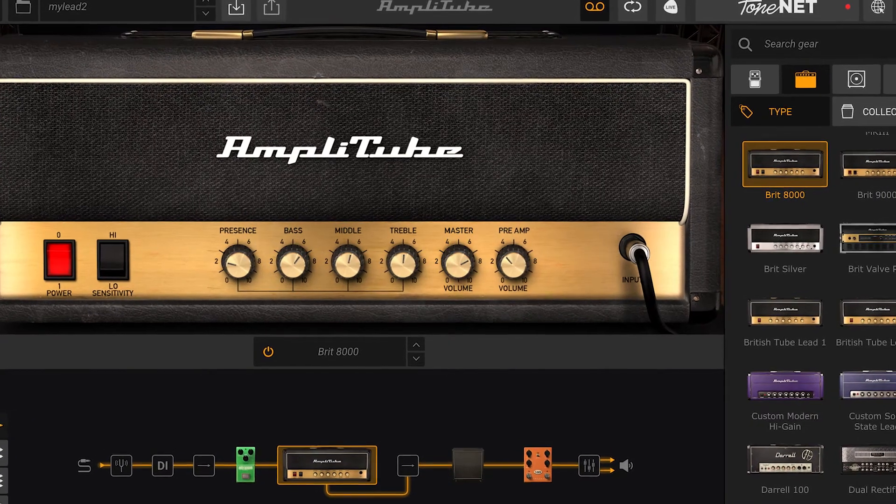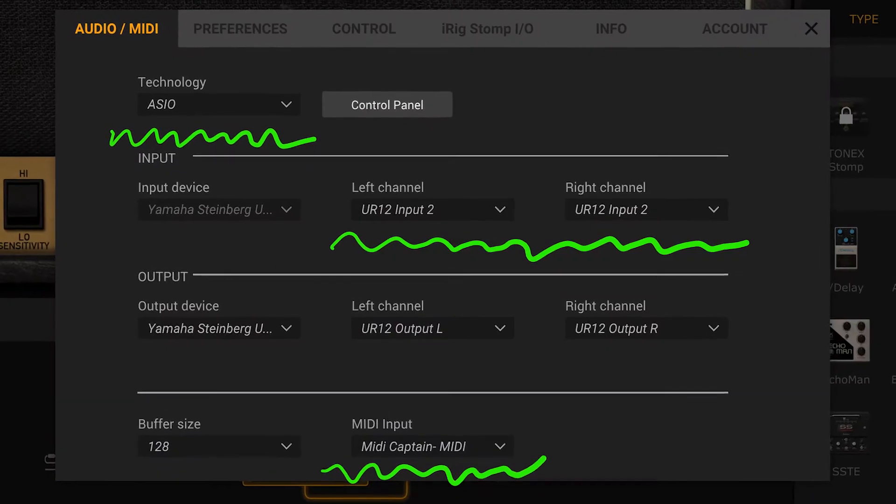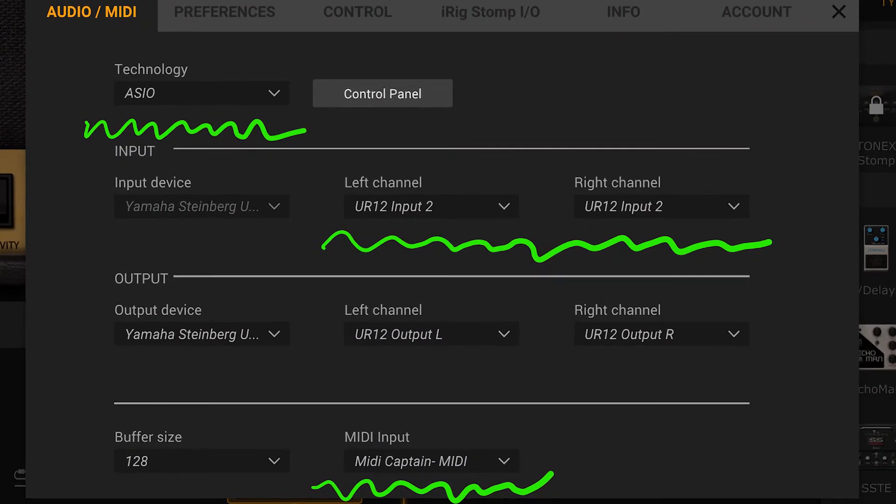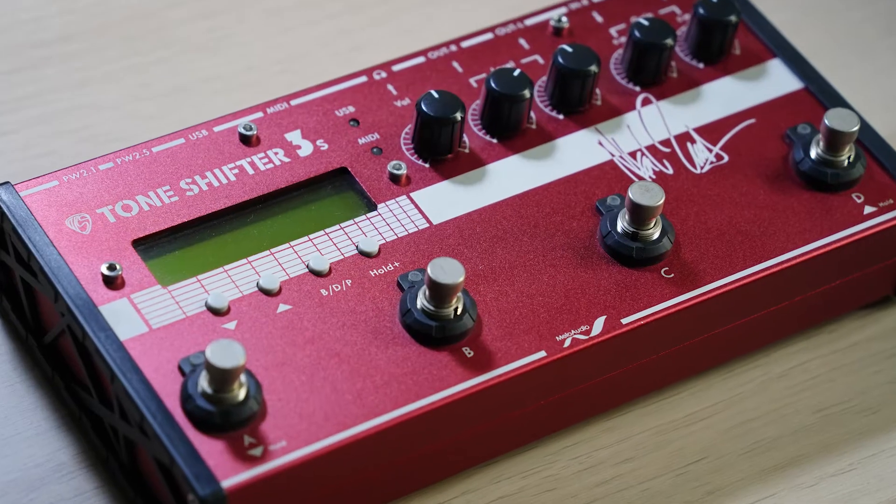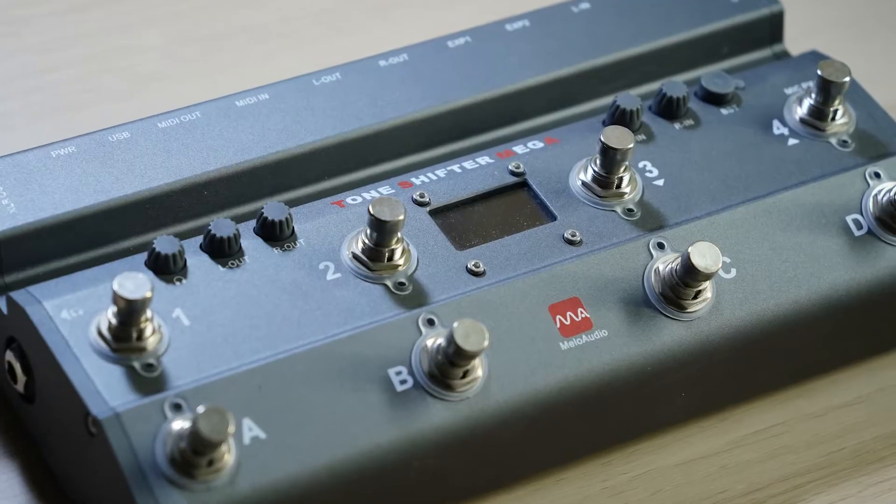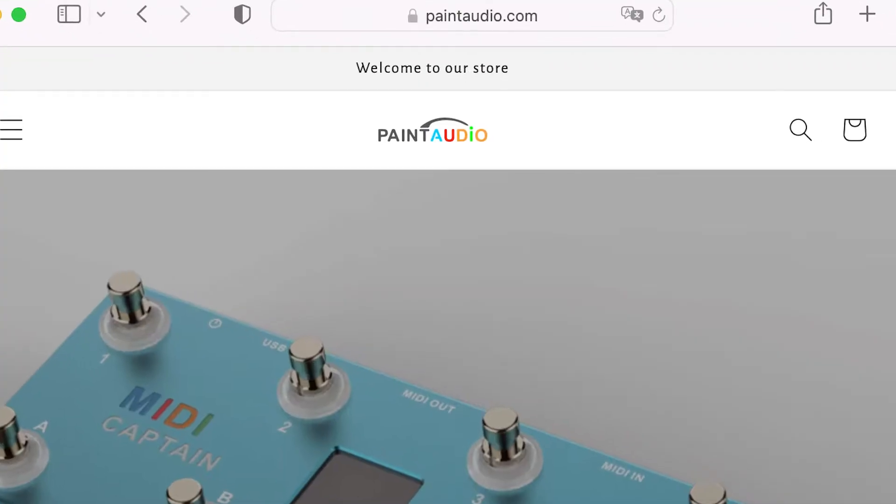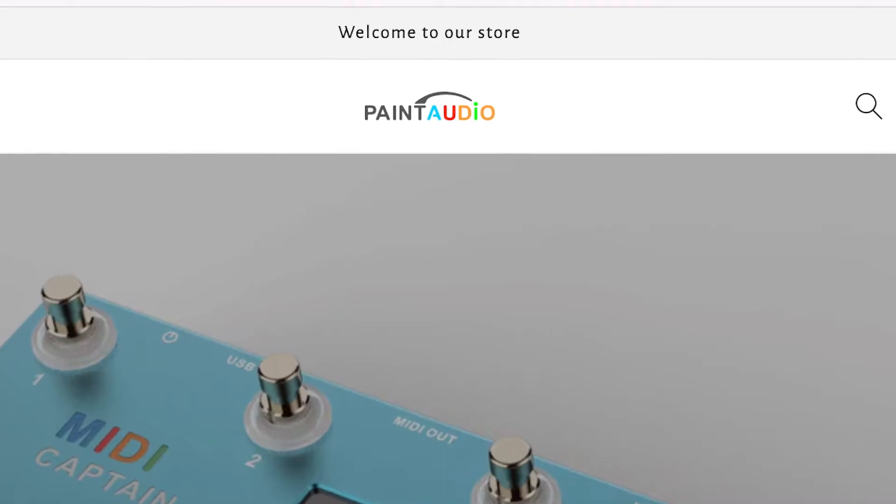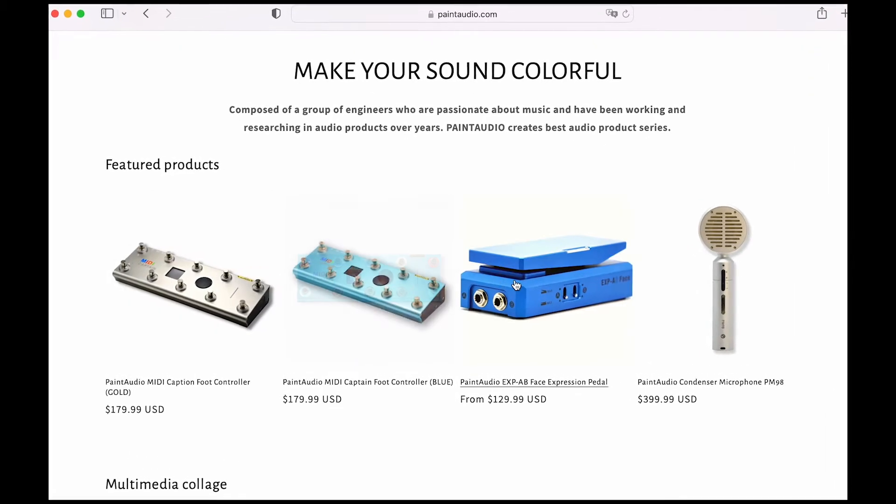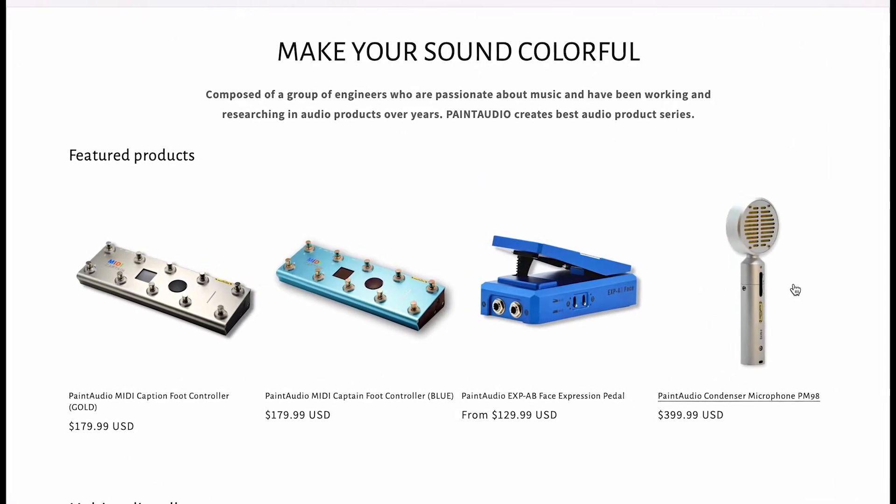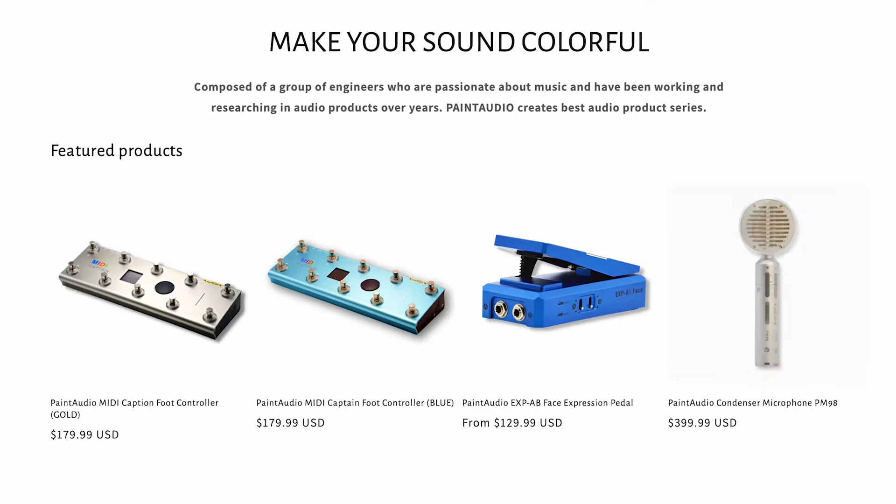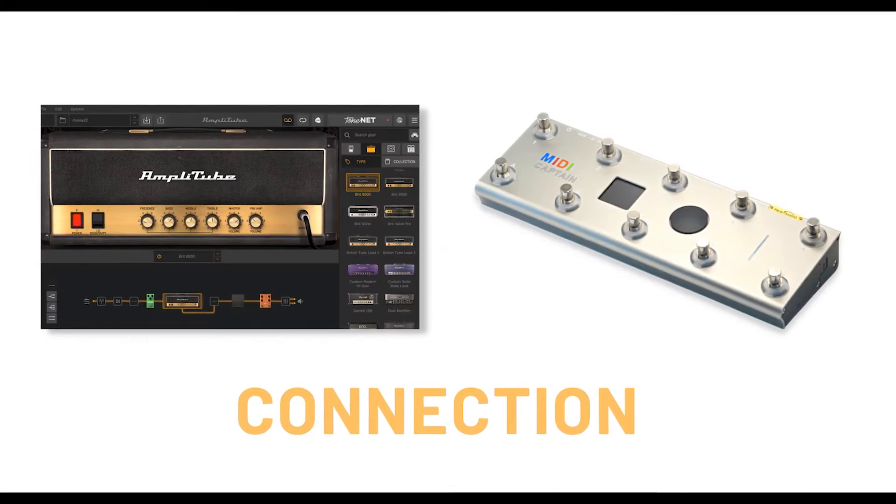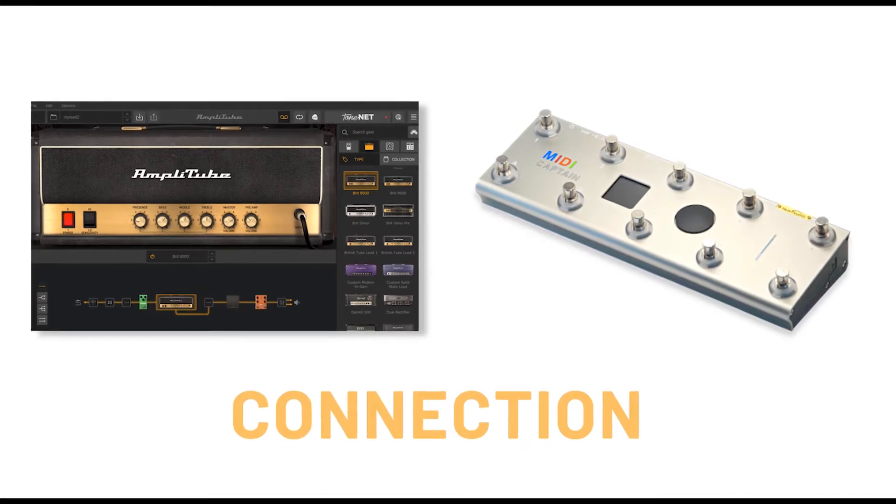It is a little pity that I have developed many audio interfaces before, but so far in my new company Paint Audio, though we already have MIDI controllers, pedals, and microphones, we still have no audio interface. This should be changed, I can't wait. Okay, let's go back to the connection.